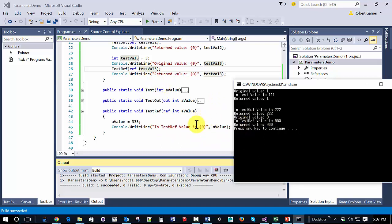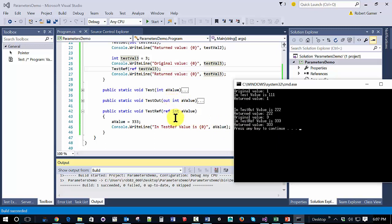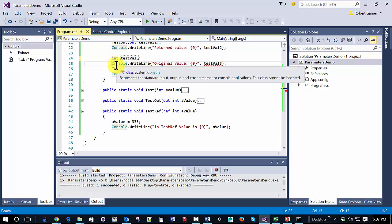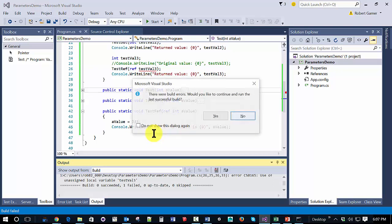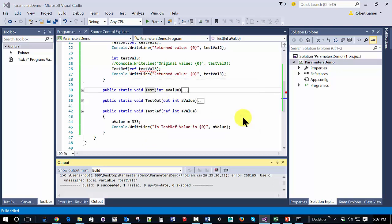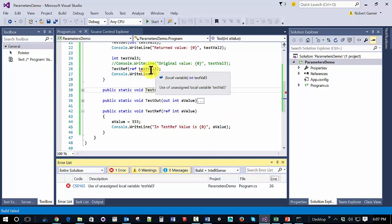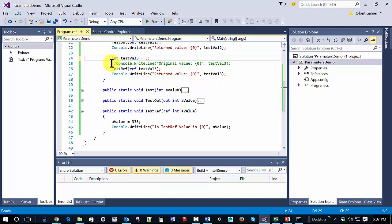The primary difference between out and ref is that with out, you can initialize a value inside the method. With ref, you can't do that. If I were to not have this initialized and I were to run this, actually I get a compile error and it tells us use of unassigned local variable test val 3. That's because when you use ref, it must start off with a value.